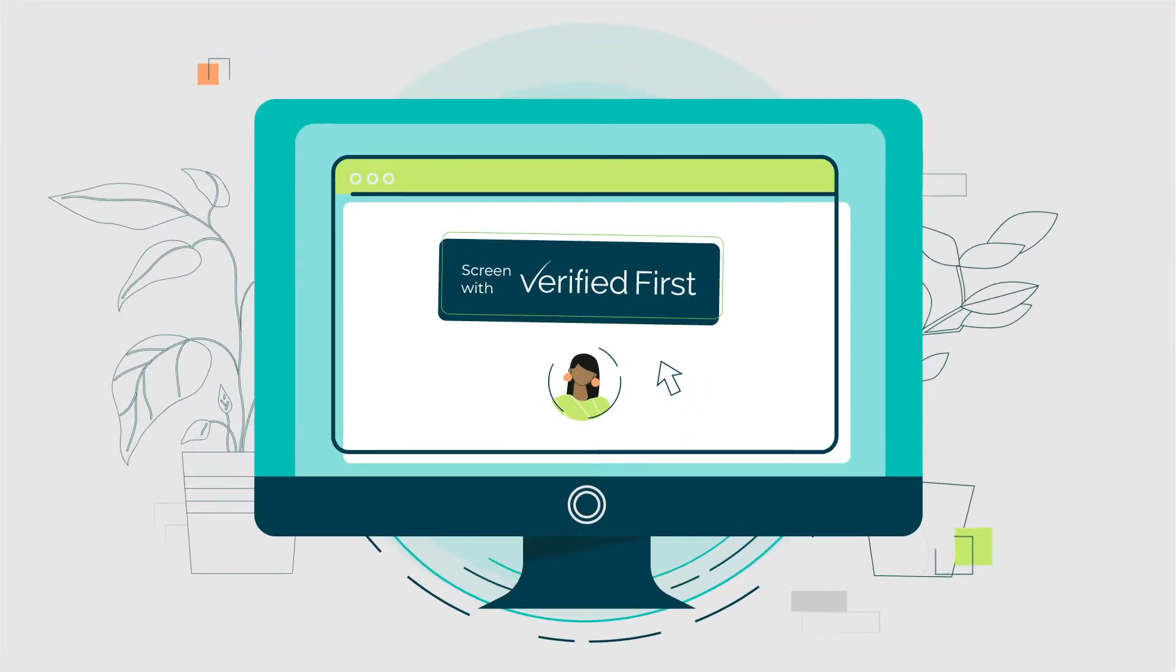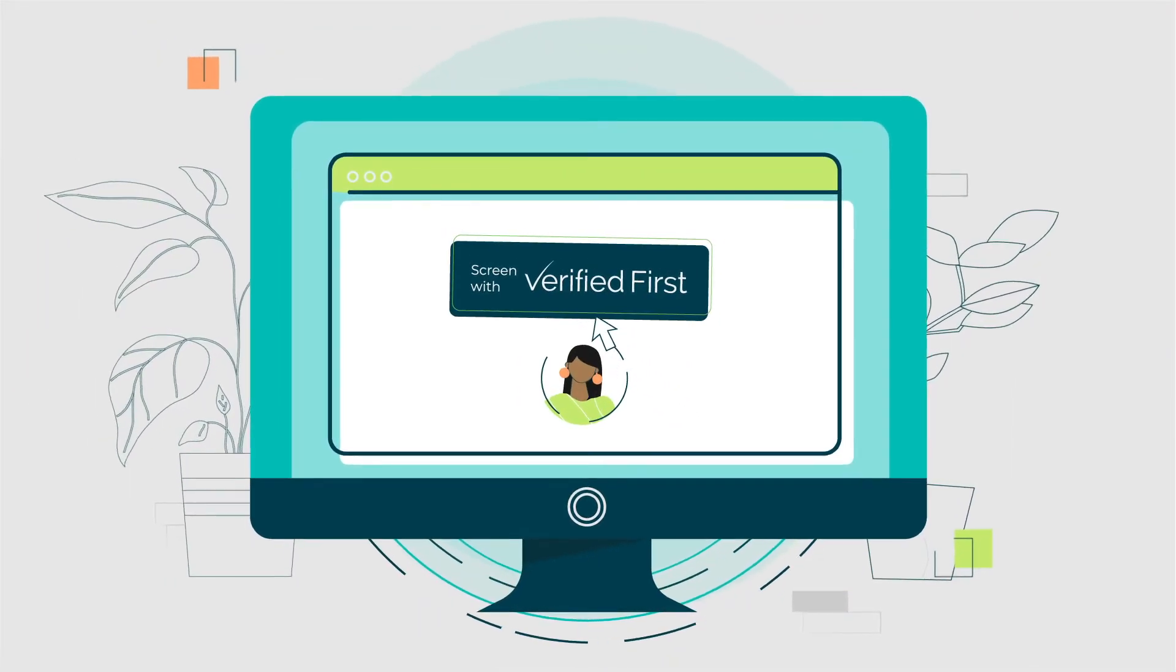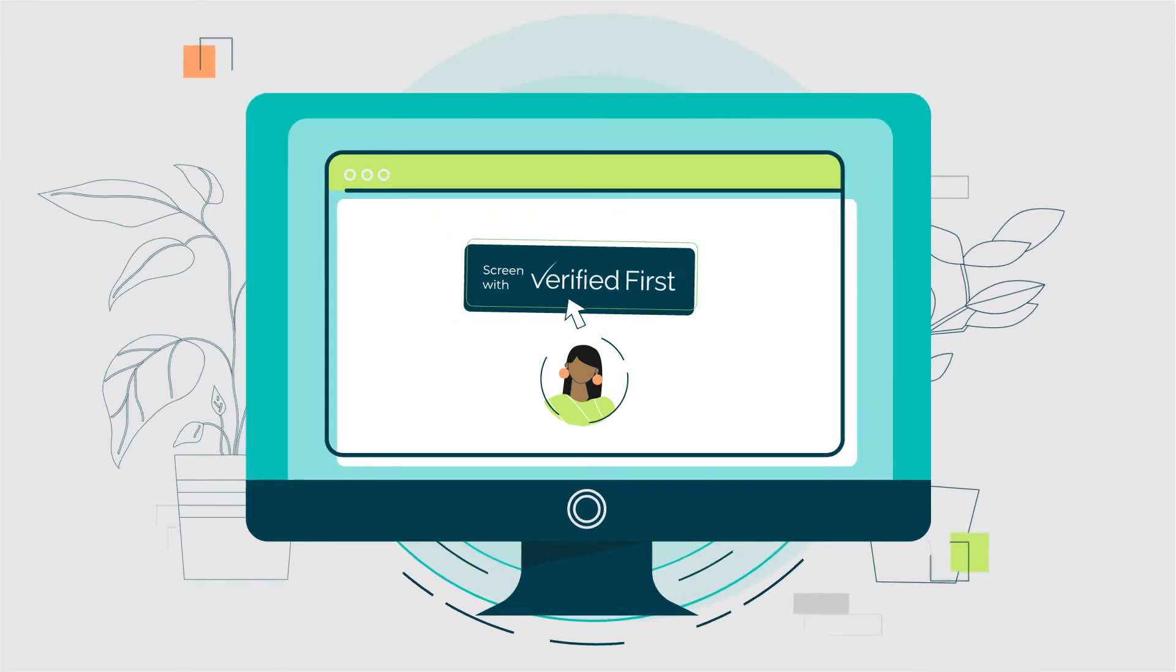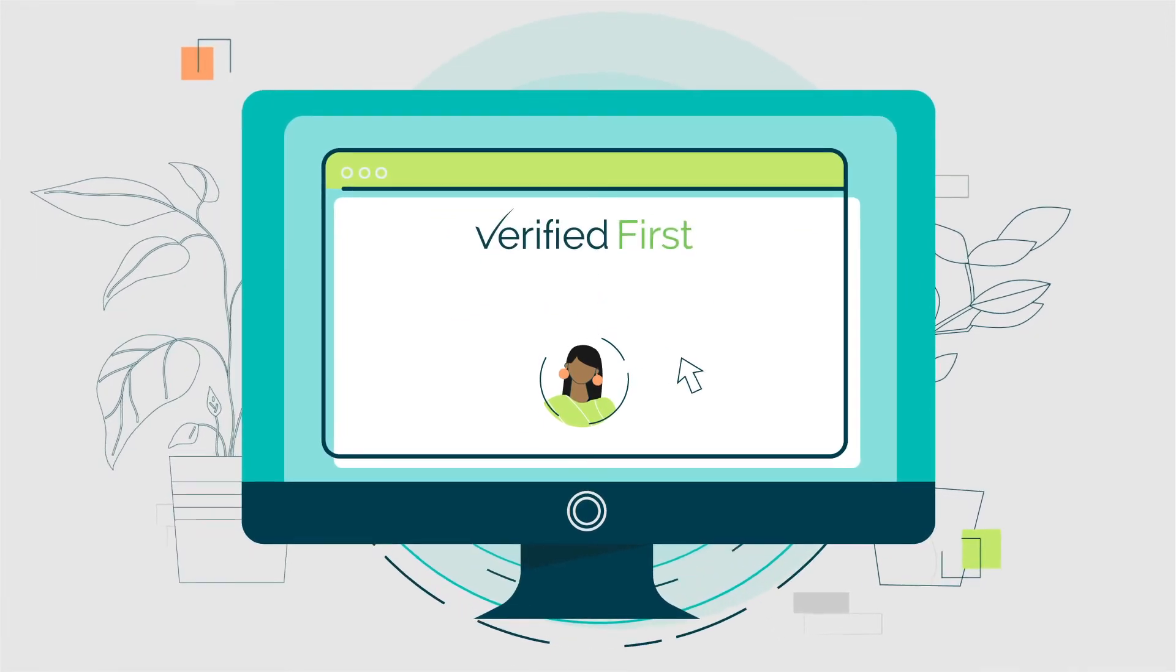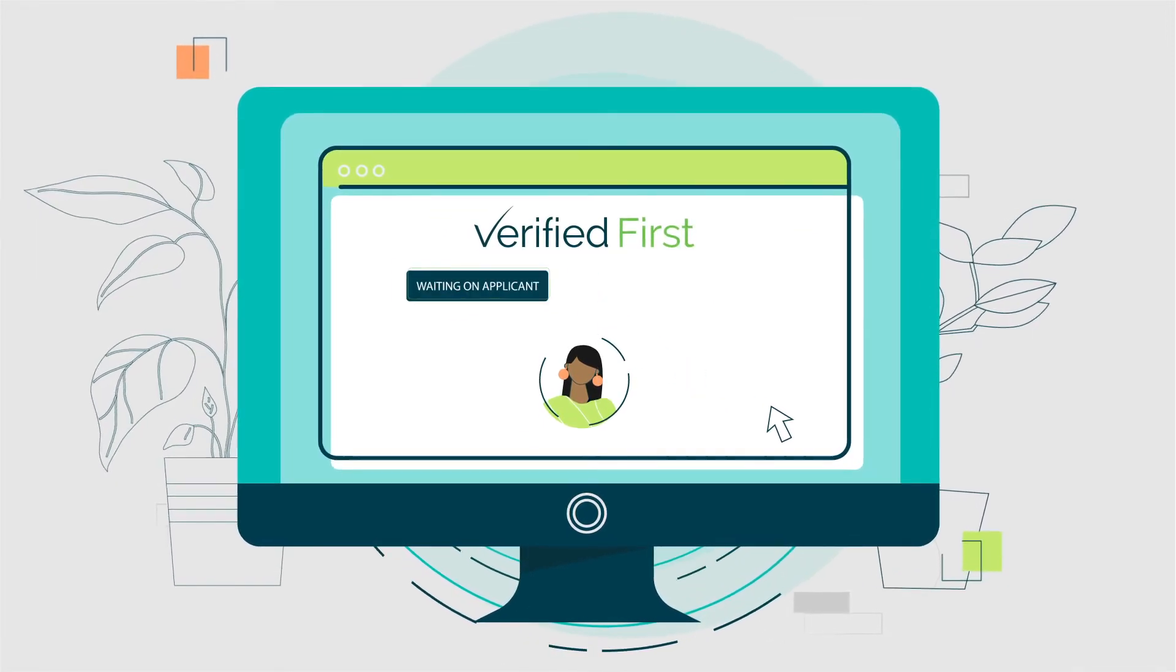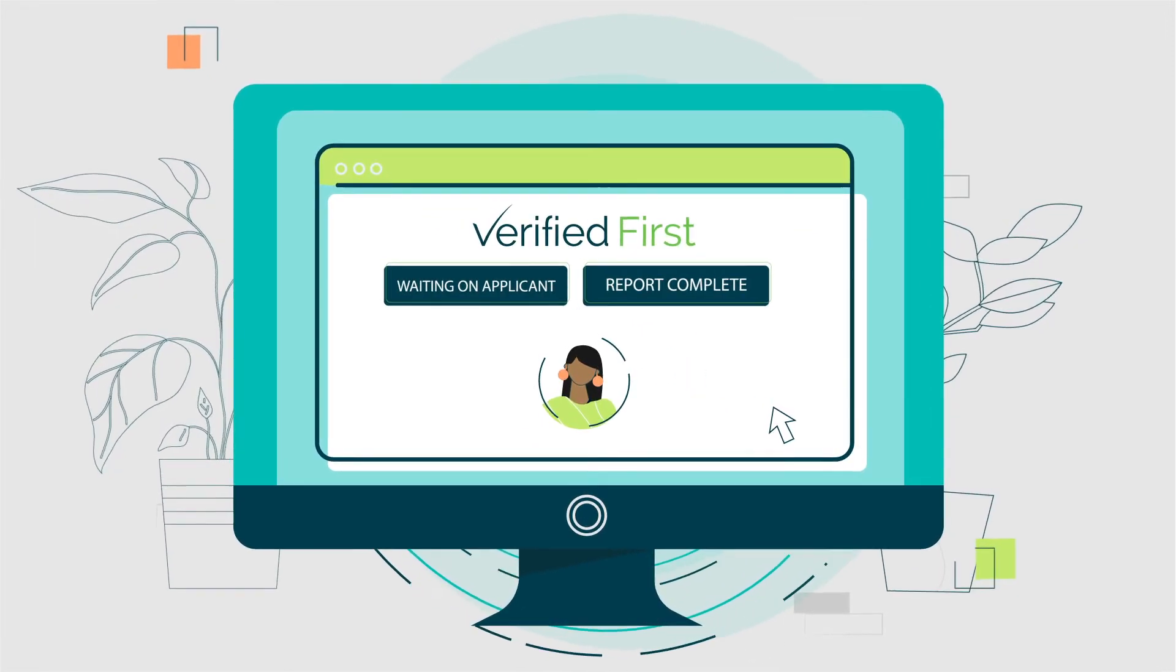For your convenience, the Verified First button will automatically update to indicate the candidate status.